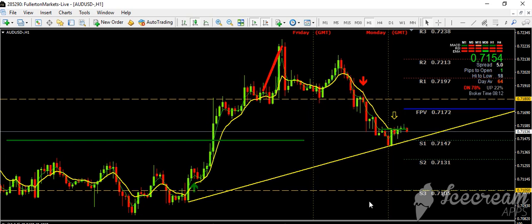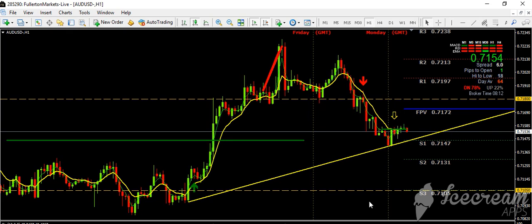You can get this signal and six other currency pairs every single day in your email, just by trading with a live account with Fullerton Markets — the broker that I use and have used for a long time. Fantastic broker; they provide us these super signals every single day to our email.